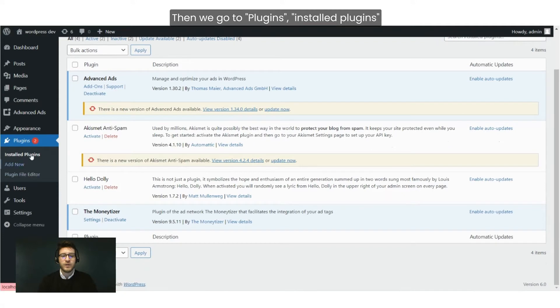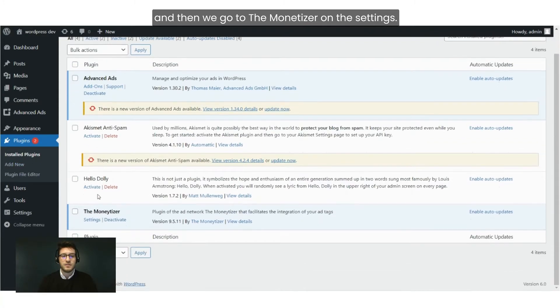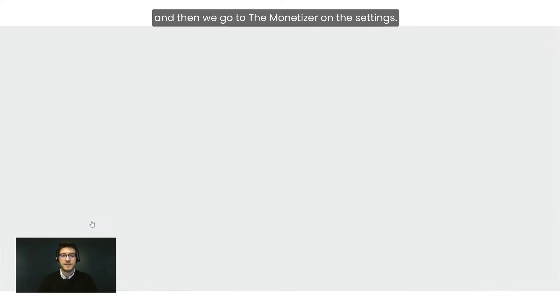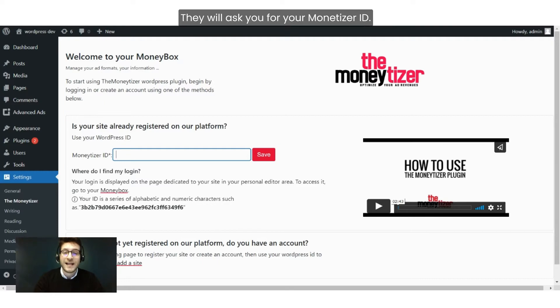Then we go to Plugins, Install Plugins, and then we go to the Monetizer on Settings. You have the Monetizer plugin landing page, and it will ask you for your Monetizer ID.